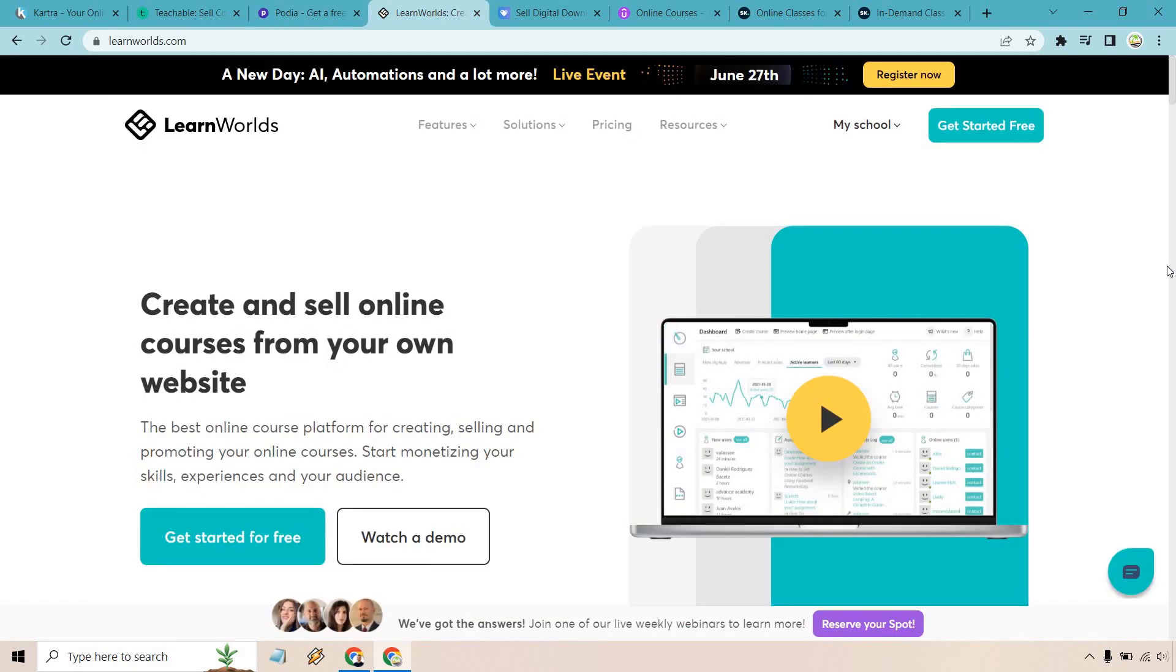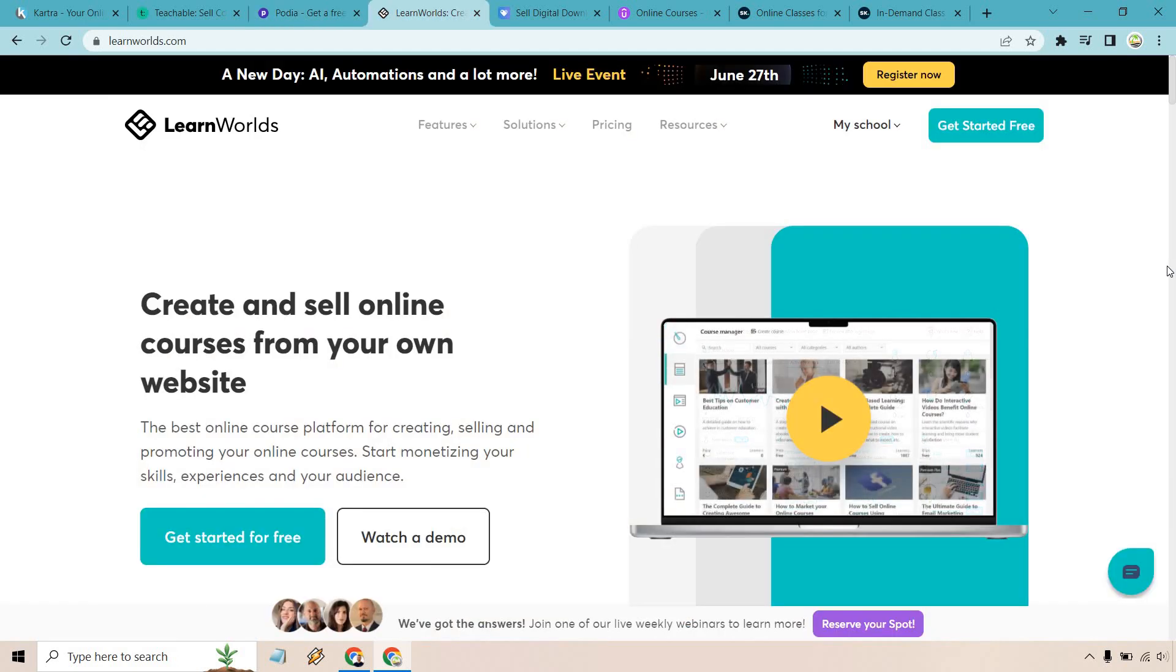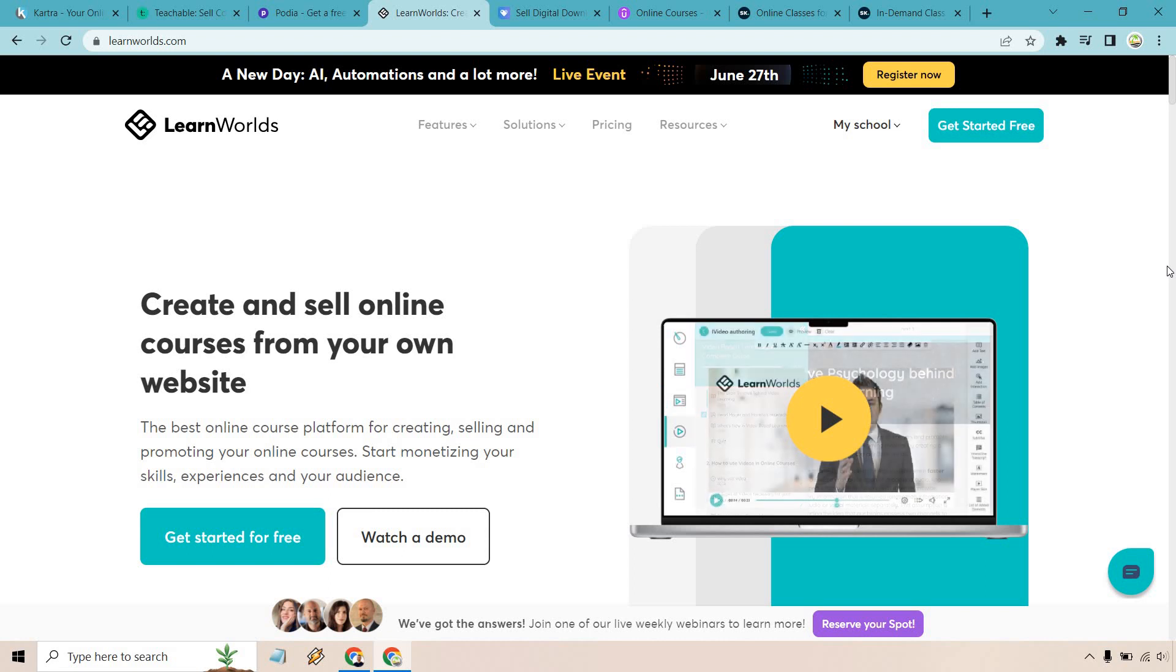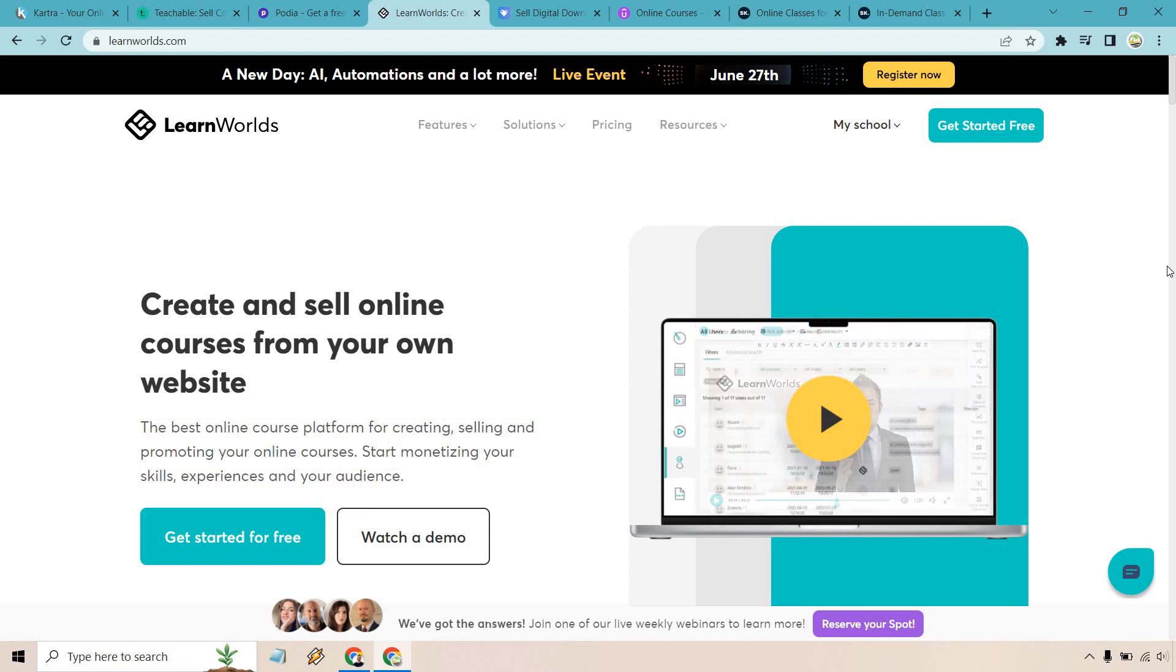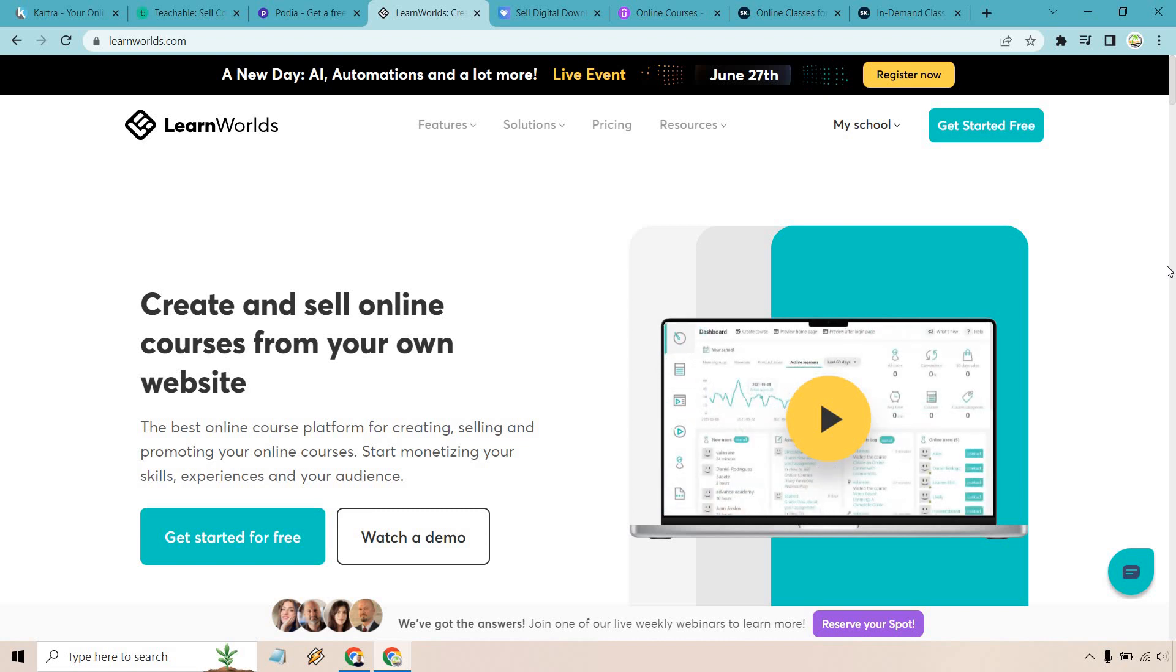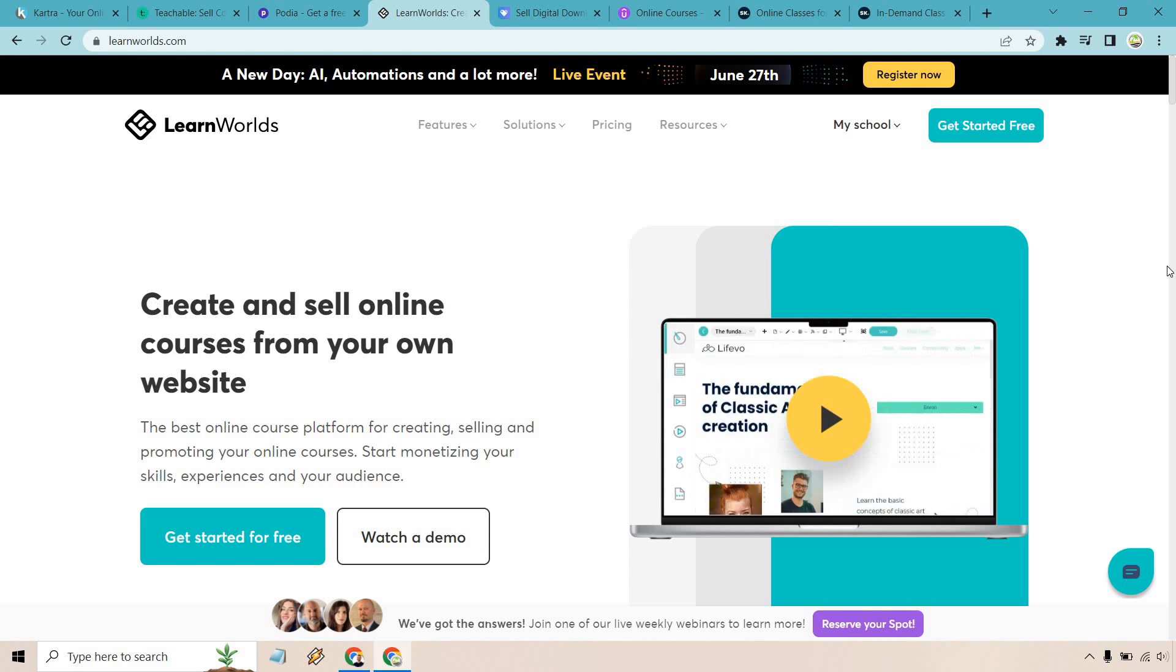All right, so when it comes to an all-in-one pick, we have LearnWorlds. So I know I talked about Kartra being an all-in-one pick, but there's going to be a slight difference here between Kartra and LearnWorlds. Here, there is a huge emphasis on LearnWorlds, and they also happen to be an all-in-one builder.